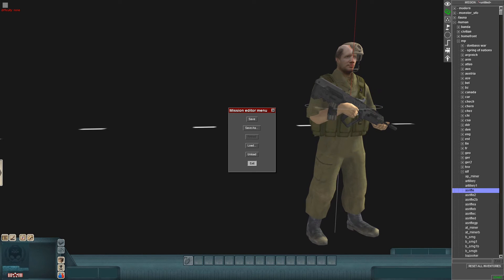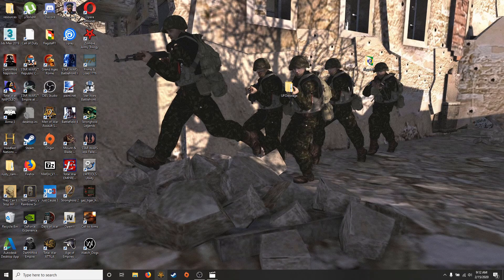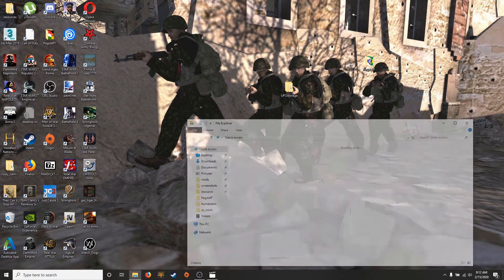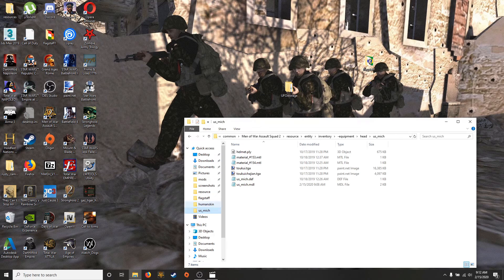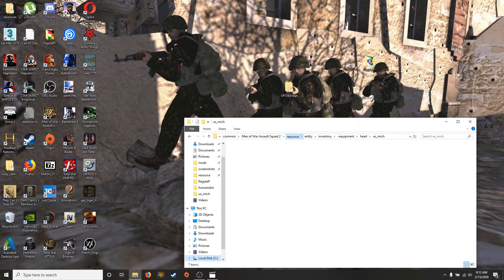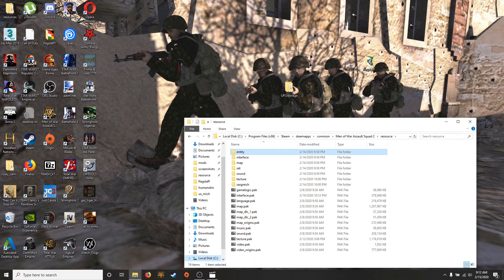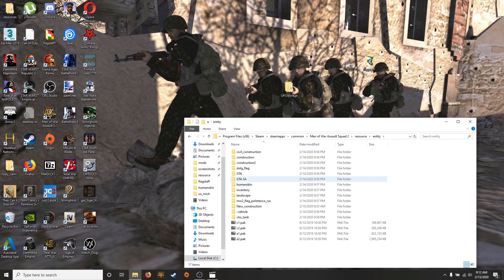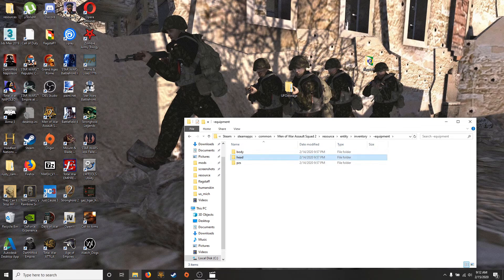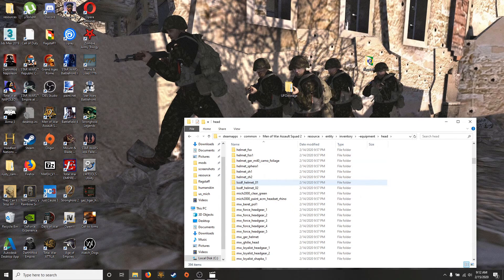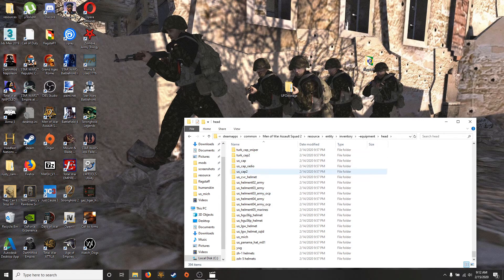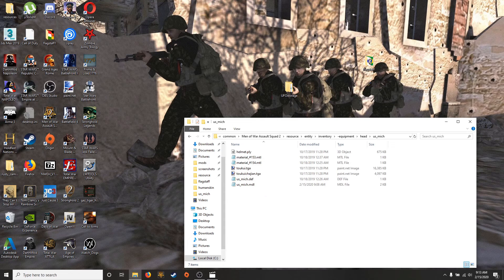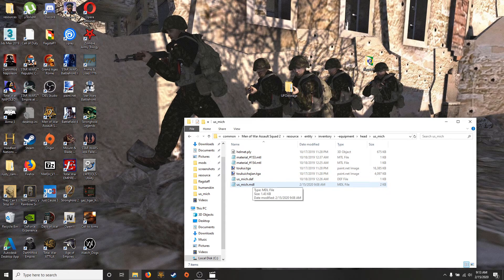We memorize the name of the helmet. So for us it was US MICH or MICH 100. I have that already saved, but if you want you go to your mods folder, you go to entity inventory equipment head, we're gonna look for our helmet. So US MICH or MICH, find the MDL file.